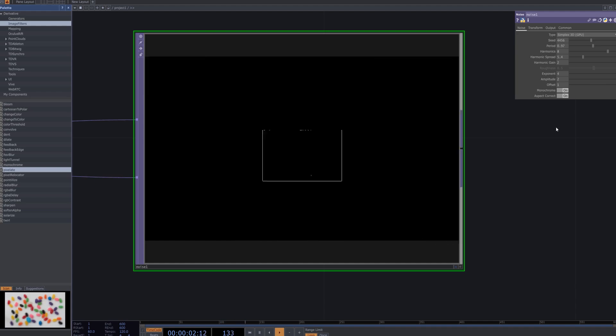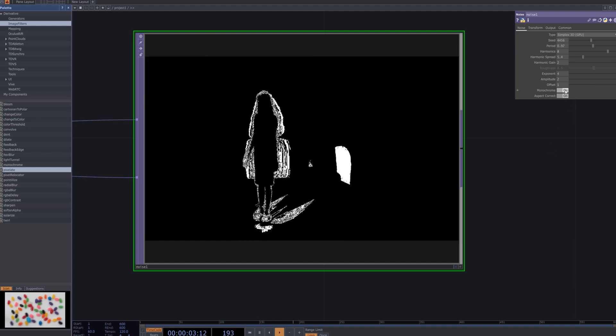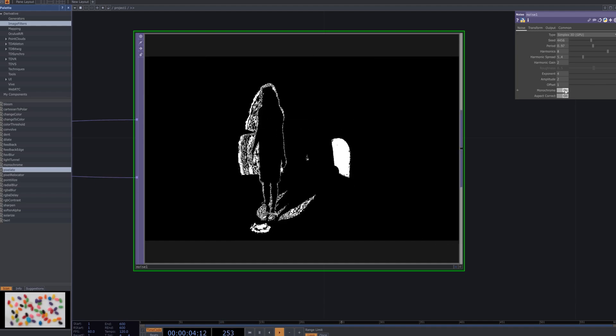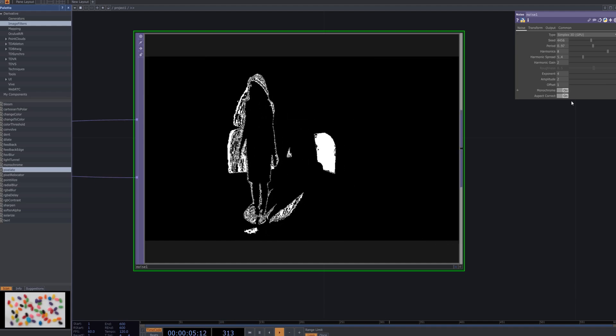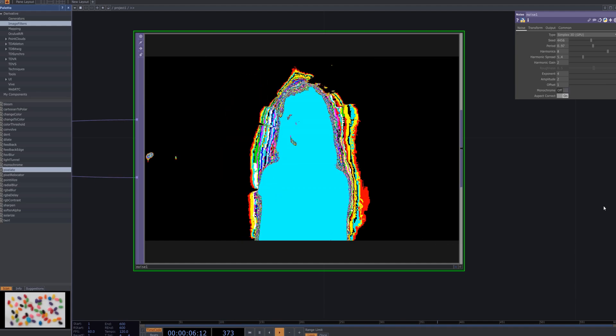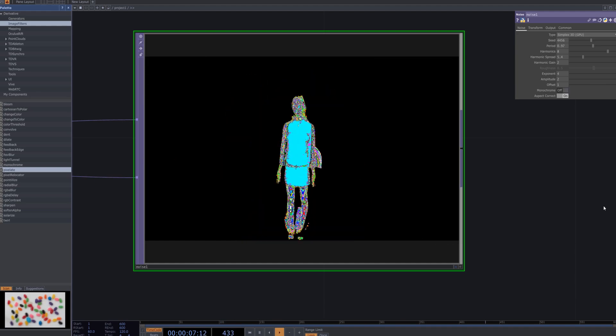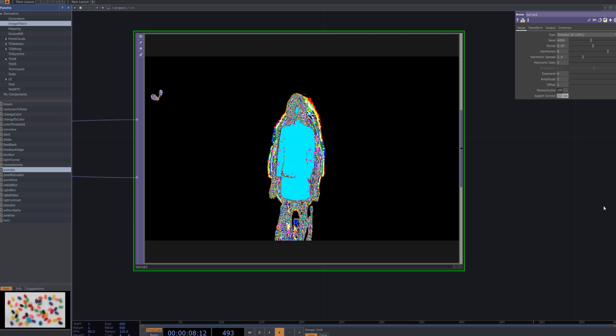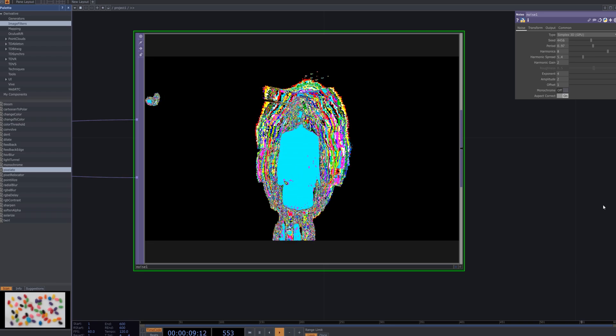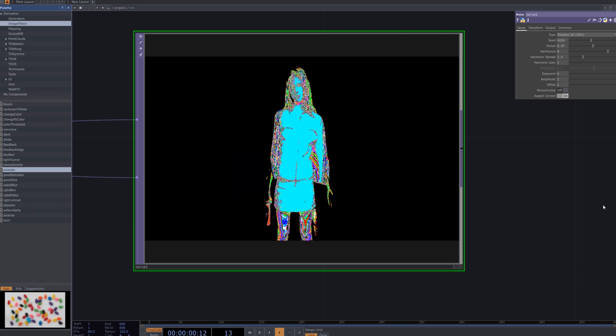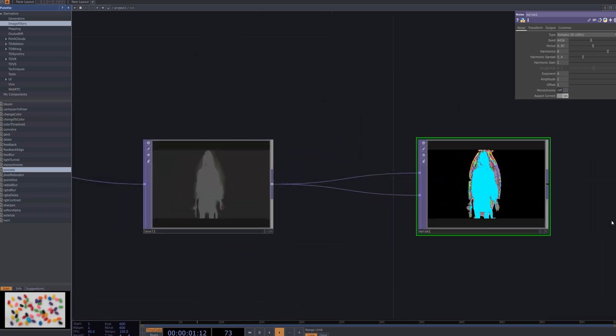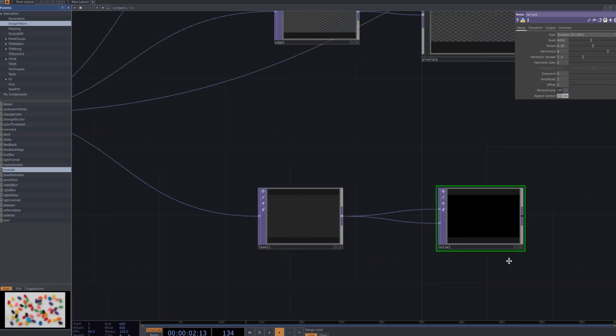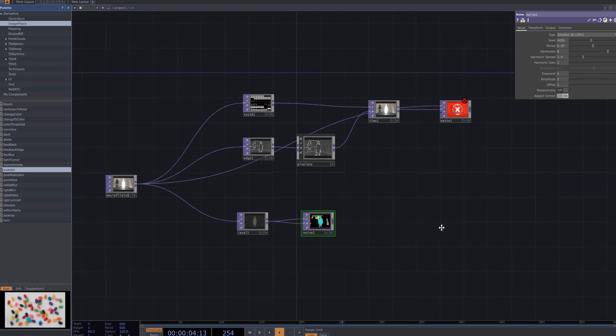After fine-tuning the noise node, turn off the monochrome option. This step restores the color information to the effect, ensuring that the glitch distortion maintains its full color spectrum, which adds depth and vibrancy to the overall visual impact.